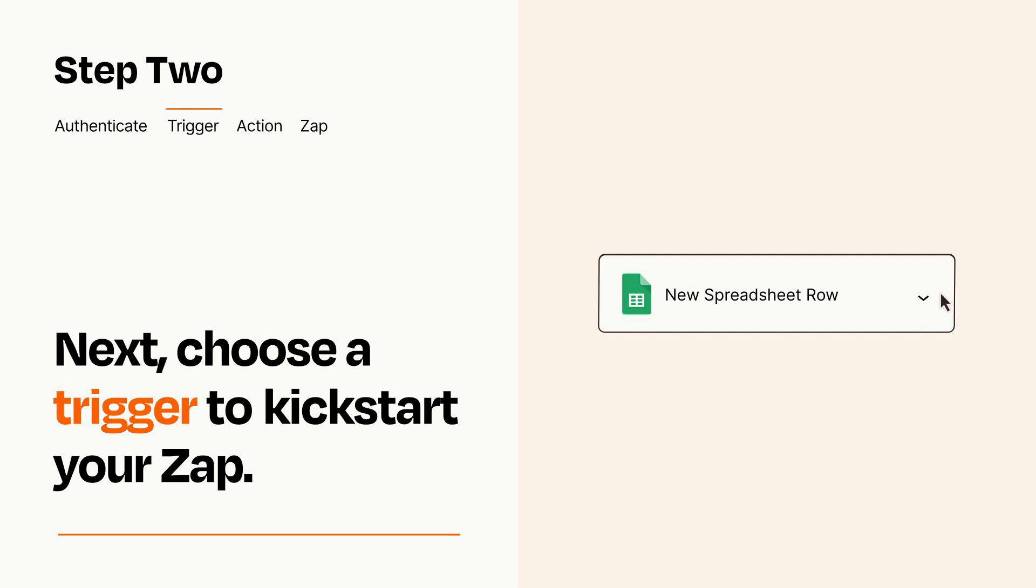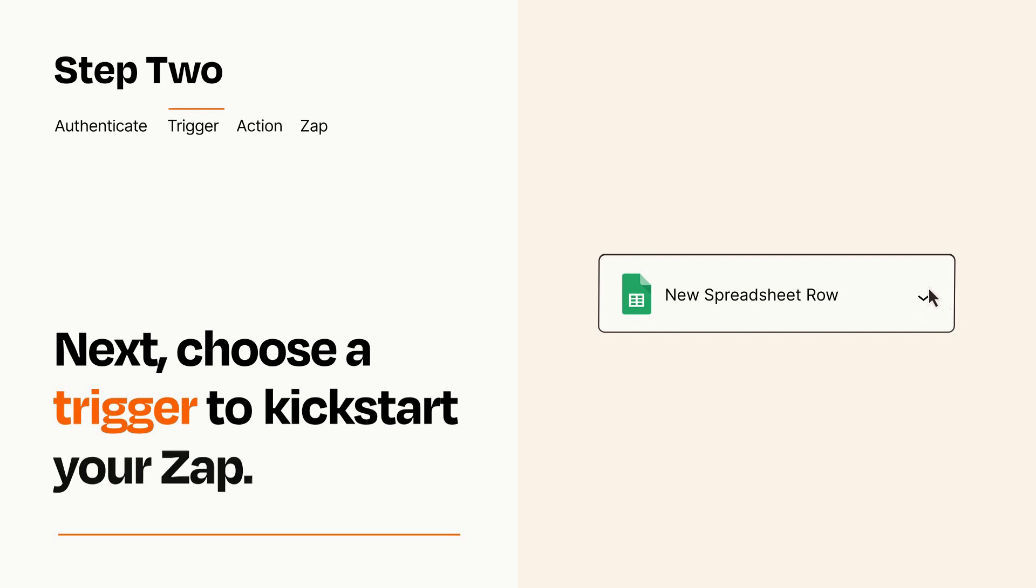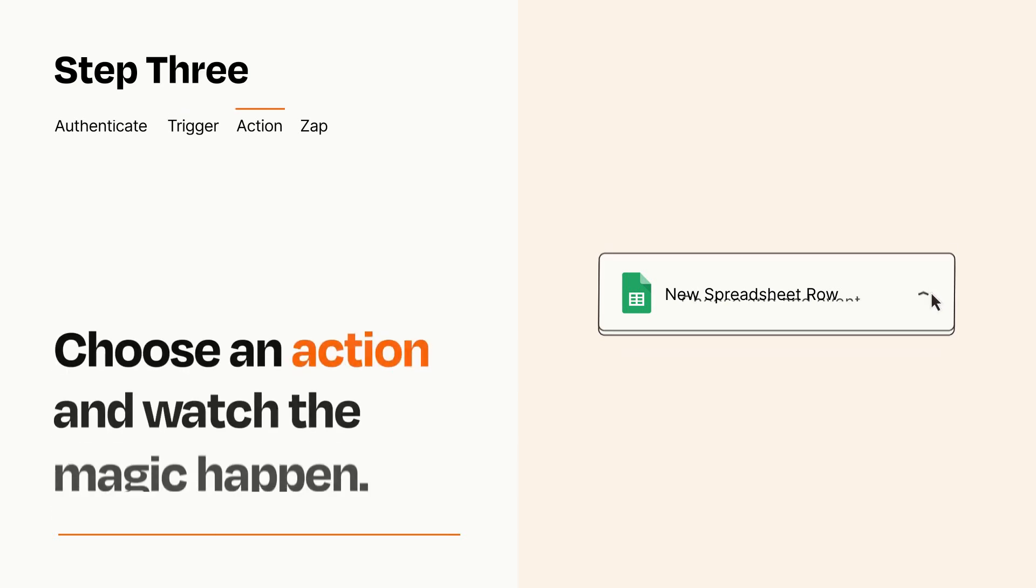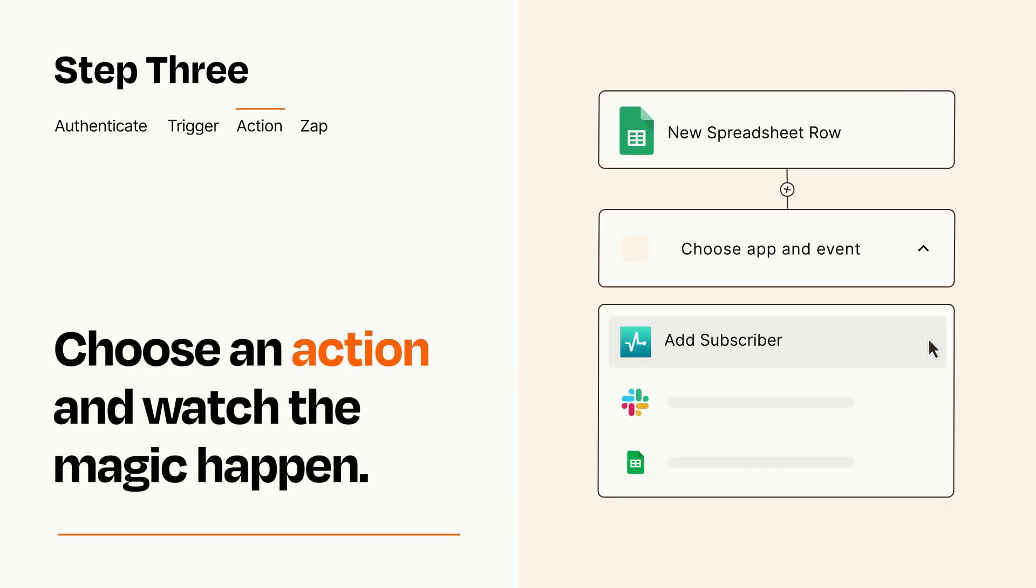This last part is where the magic happens. Choose the action you want to happen in your target app.